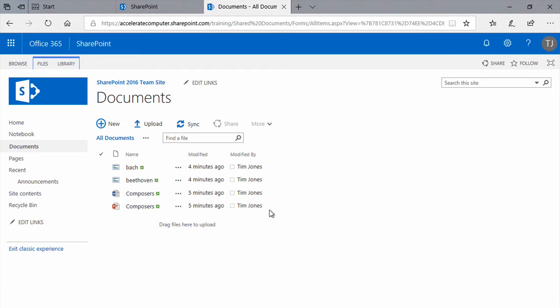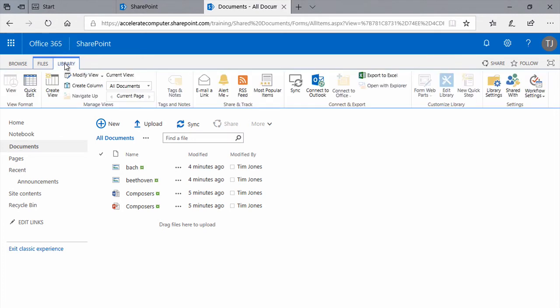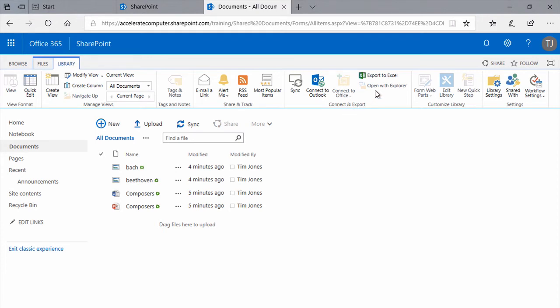Now, back to the problem of how to upload folders full of files into a SharePoint document library. First, let's click the Library tab on the ribbon, and we'll look for a button here in the Connect and Export group called Open with Explorer.